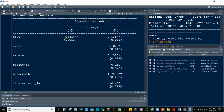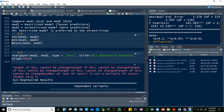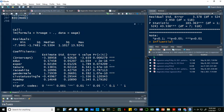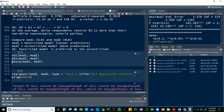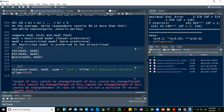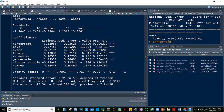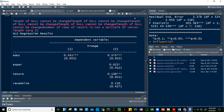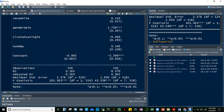Using the stargazer function, we can compare model one and model two side by side, showing coefficients, standard errors, R-squared, adjusted R-squared, F-statistics, and degrees of freedom. Based on adjusted R-squared, model two is better. We also need to run an ANOVA to compare models statistically. In ANOVA for model comparison, model one is the restricted model (fewer predictors) and model two is the unrestricted model (more predictors).